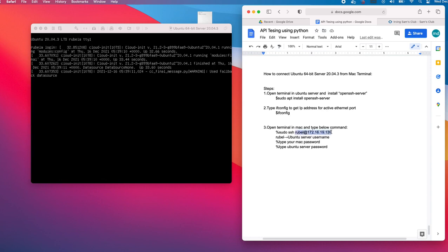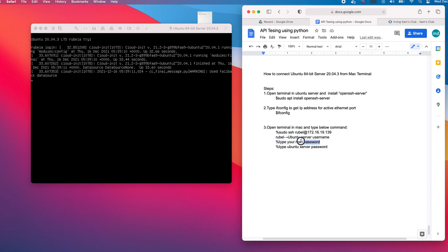Very important: these steps. We have to first provide our Mac password since we are using sudo from the terminal. As root user, I have to provide the Mac password first. The second time, we have to provide the Ubuntu server password.